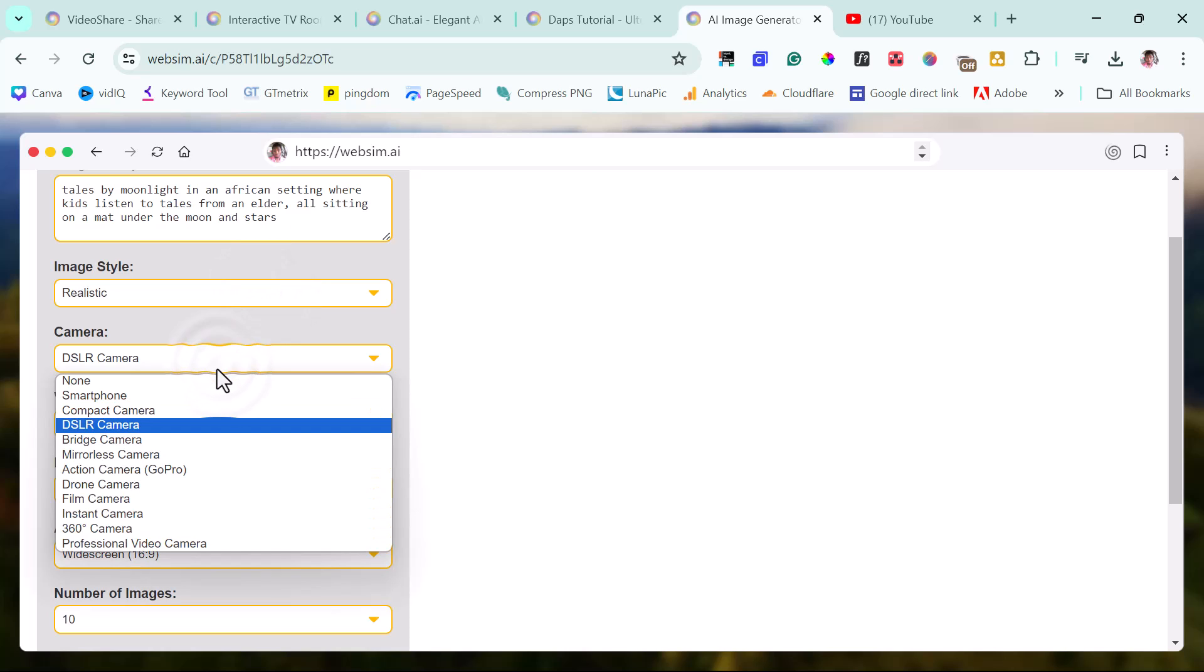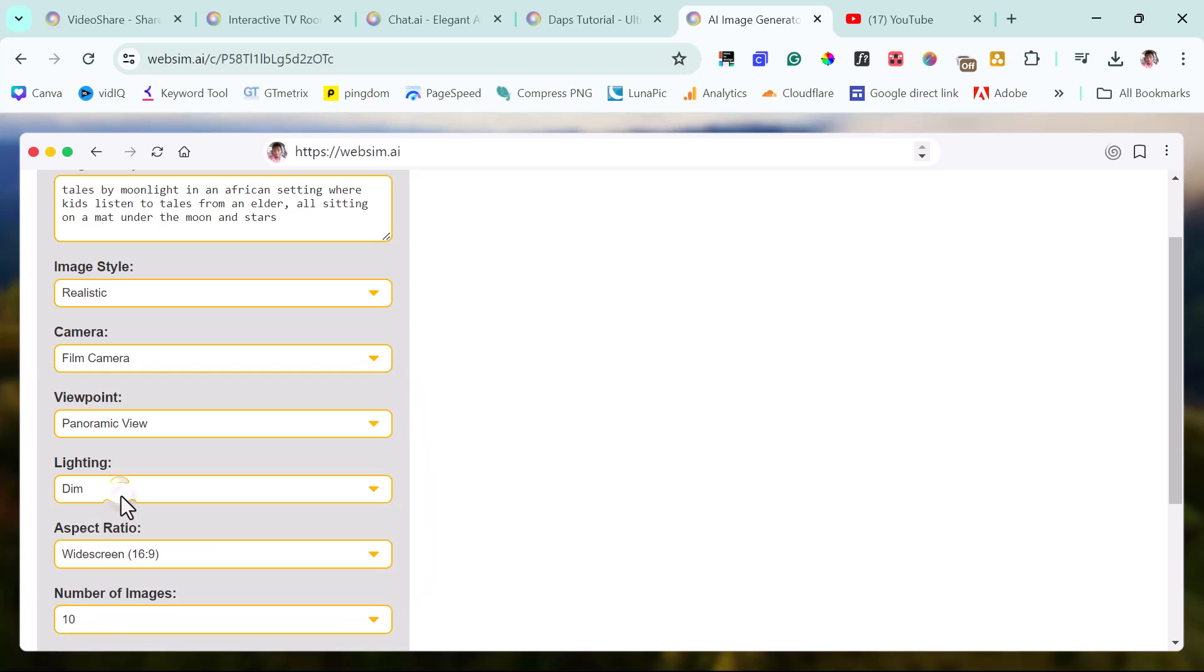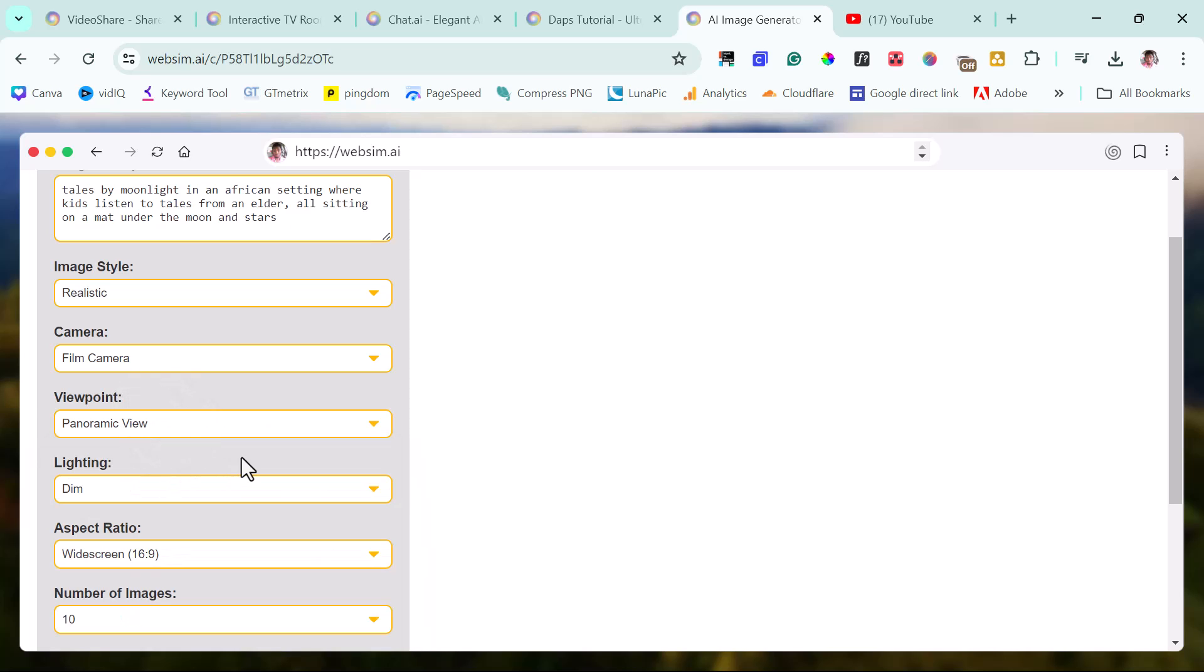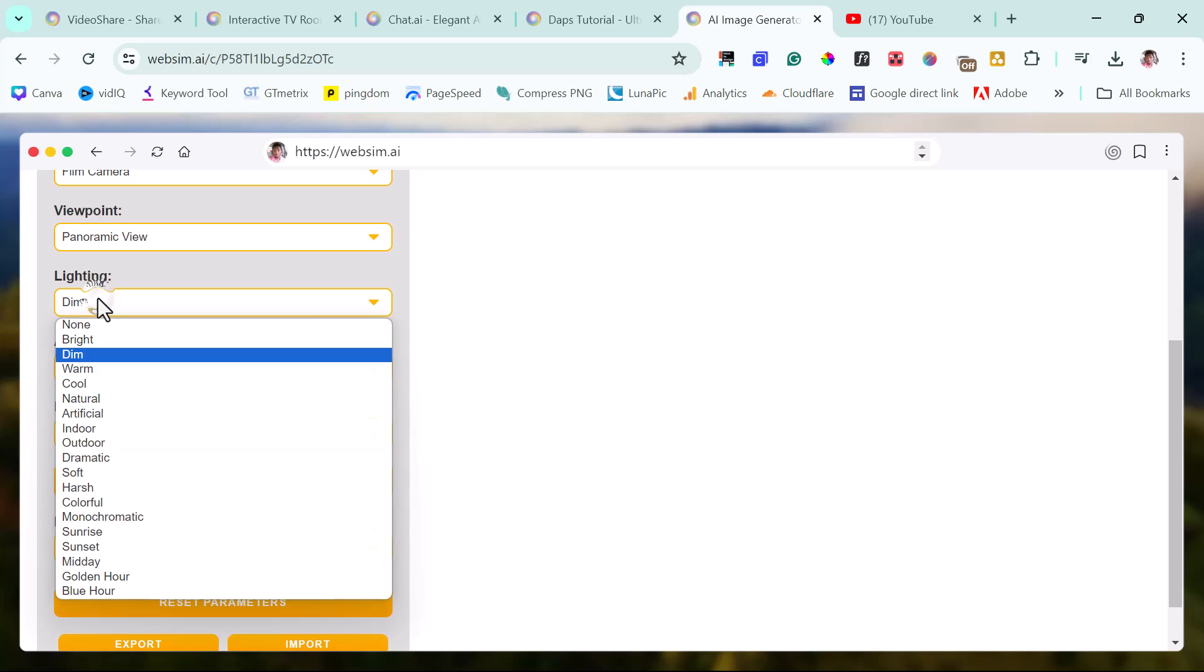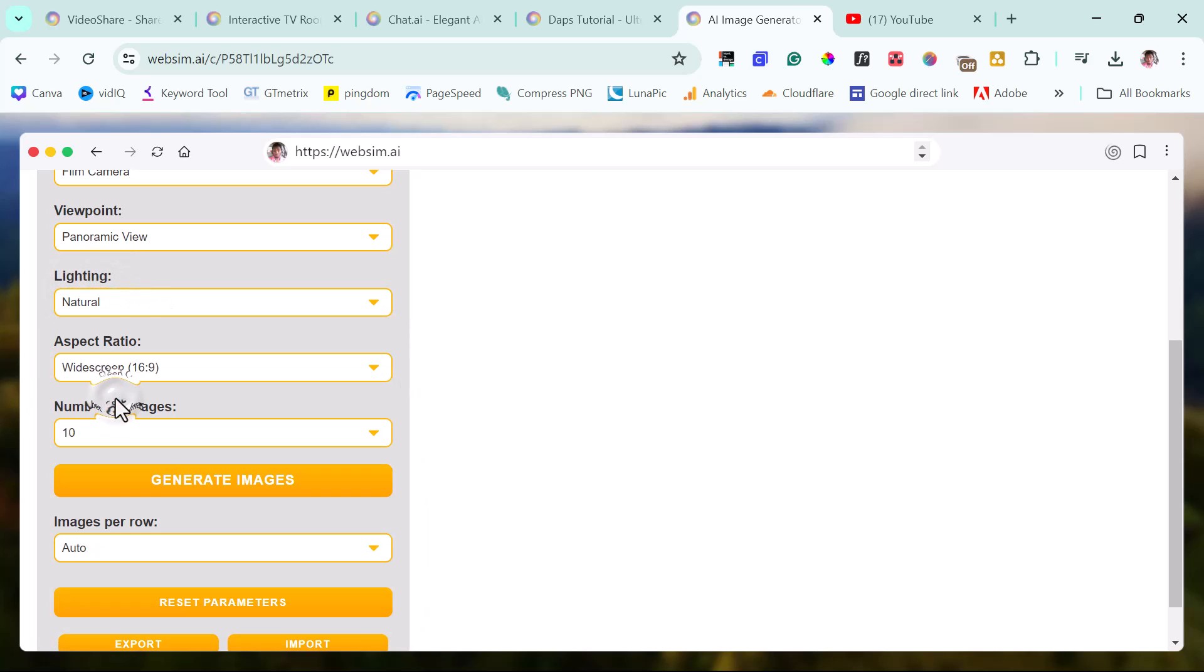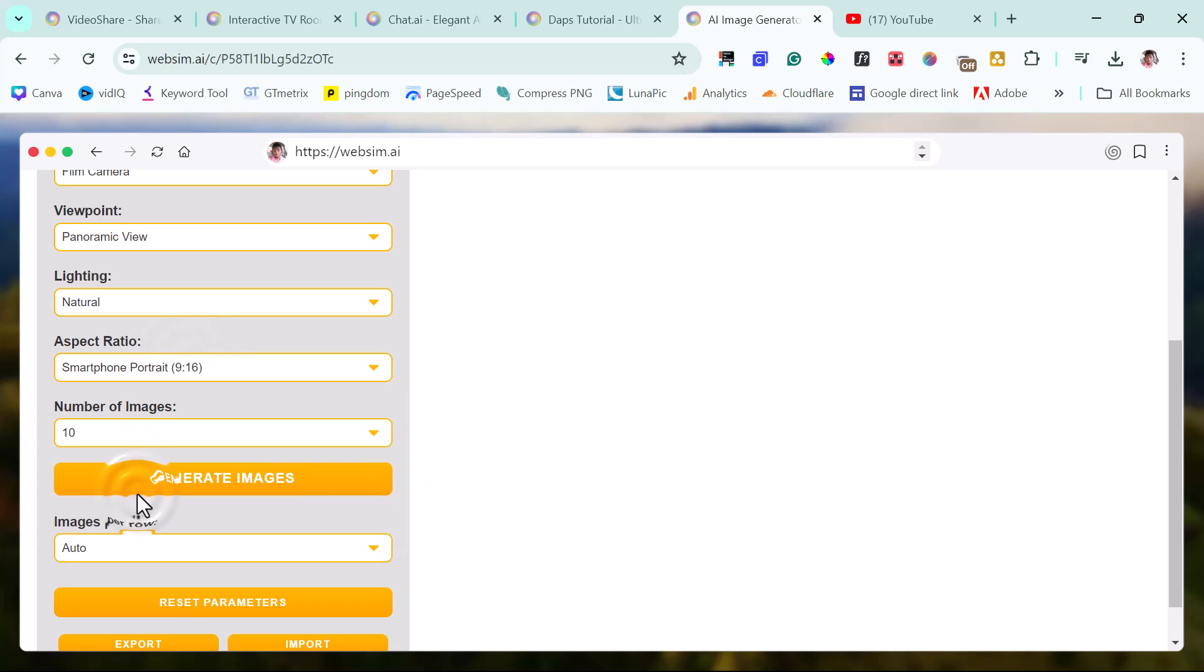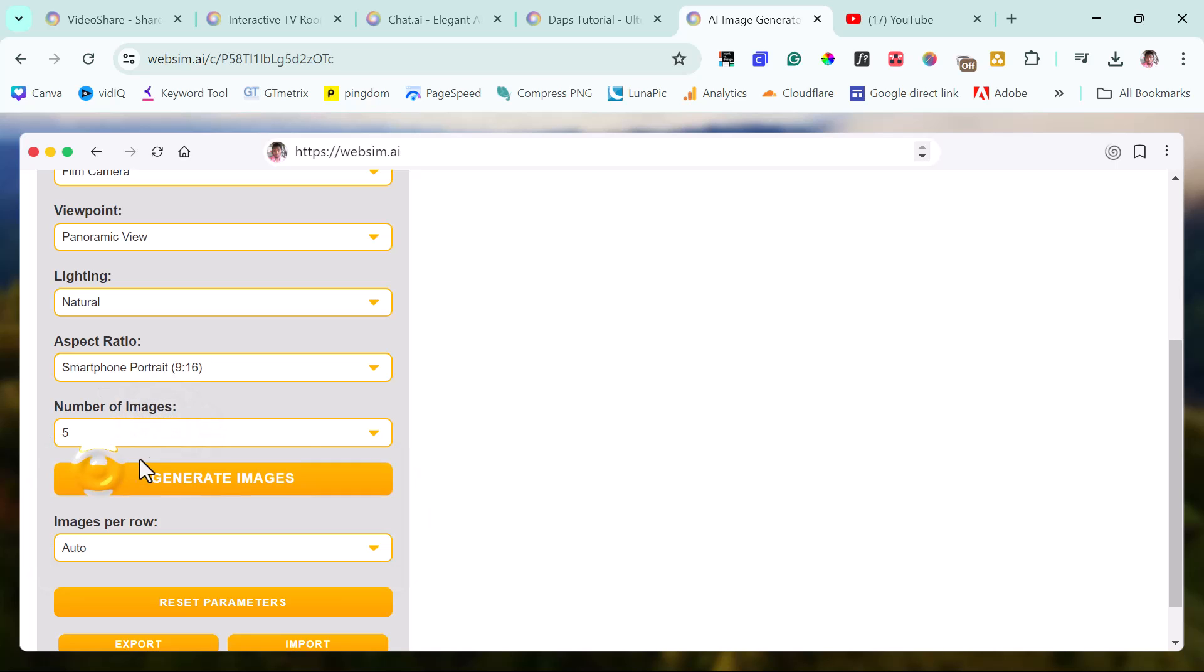Camera says DSLR camera here, but I can just maybe change this to film camera. I don't know what it is really. For viewpoint here, panoramic view is what I selected here. I really don't know what is best. Panoramic view is okay here. Light here, dim, soft, warm, cool, natural, whatever it is. Maybe I should make this natural. Aspect ratio, widescreen. I can just choose maybe a smartphone portrait. Number of images, 10. Maybe we should reduce that to five really. And then let's generate these images.